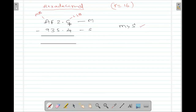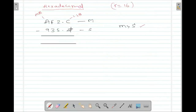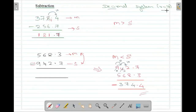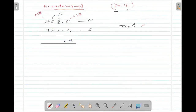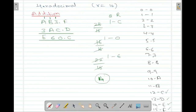Now perform the subtraction. C value is 12. 12 minus 4 is 8. Then 2 minus 5 is not possible, so take a borrow. The borrow value is 16 because we are dealing with hexadecimal. 16 plus 2 is 18. 18 minus 5 is 13. The value of 13 in hexadecimal is D. Since you took a borrow, F is no more — it reduces to E, which is 14. 14 minus 3 is 11. The value of 11 is B.